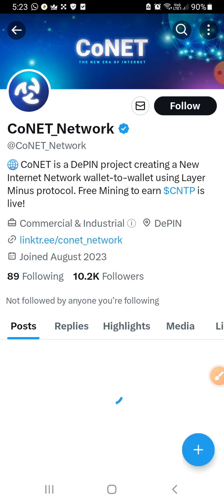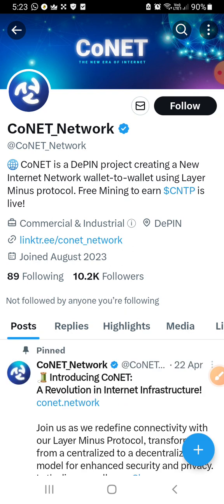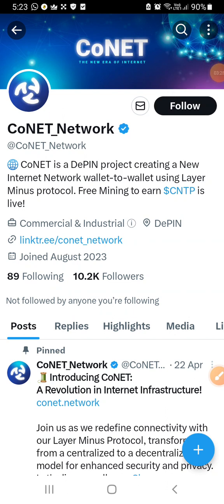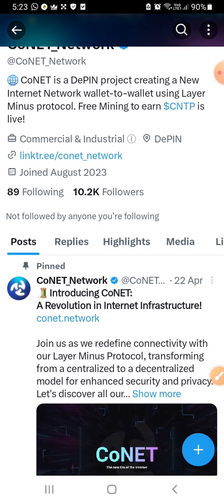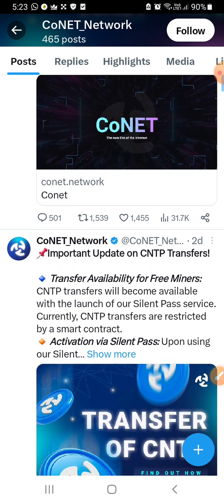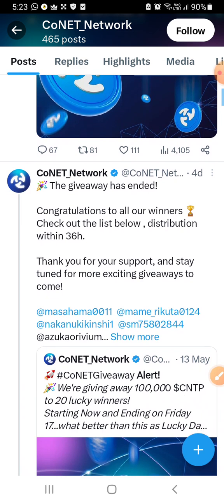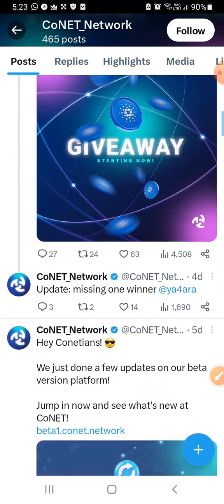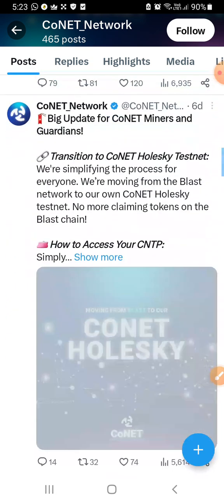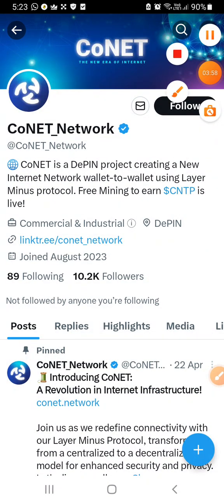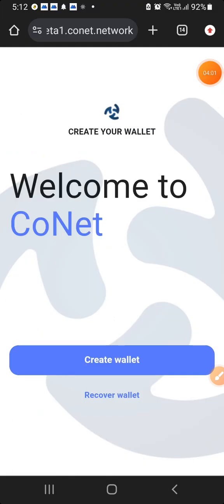Let's check out our website and click on Twitter. Guys, we have 10.2k followers here. We have a deep-in project, we have a new internet network, and we have free mining. We have CNTP. I will register the link in the description.